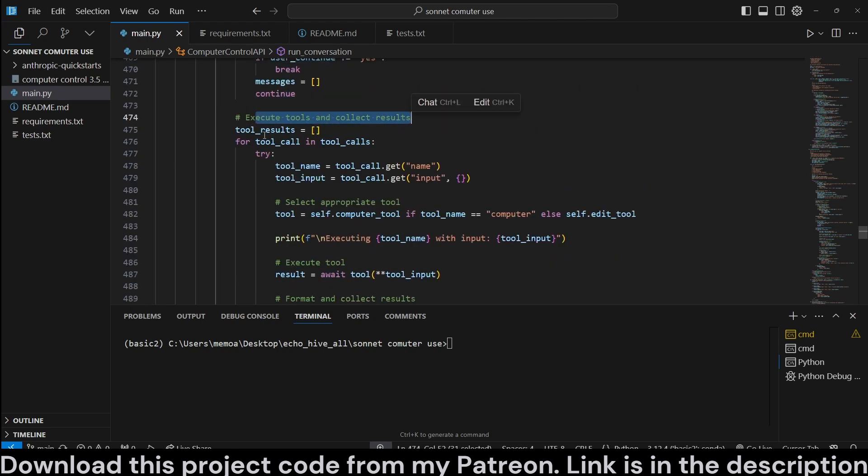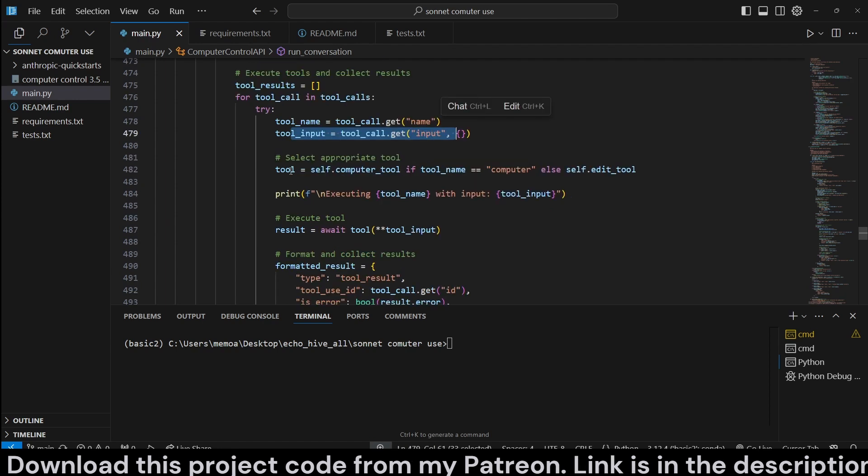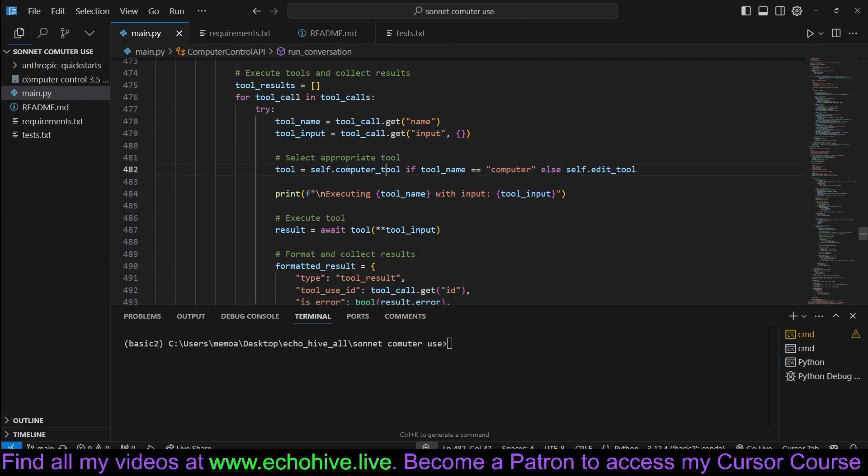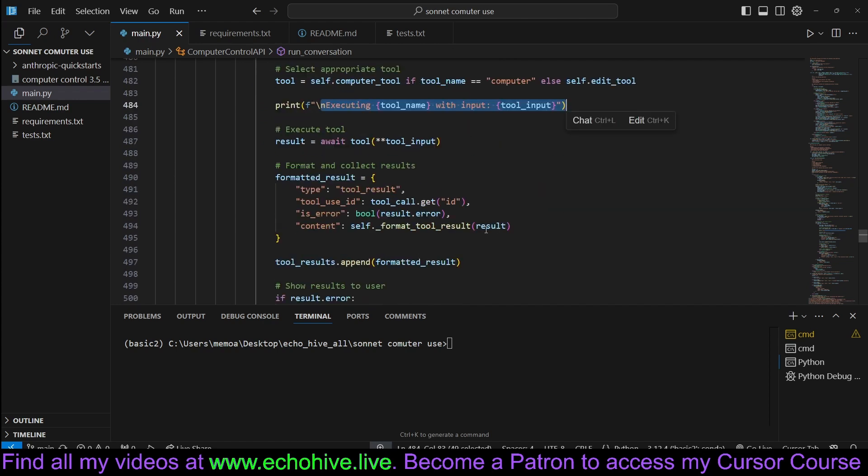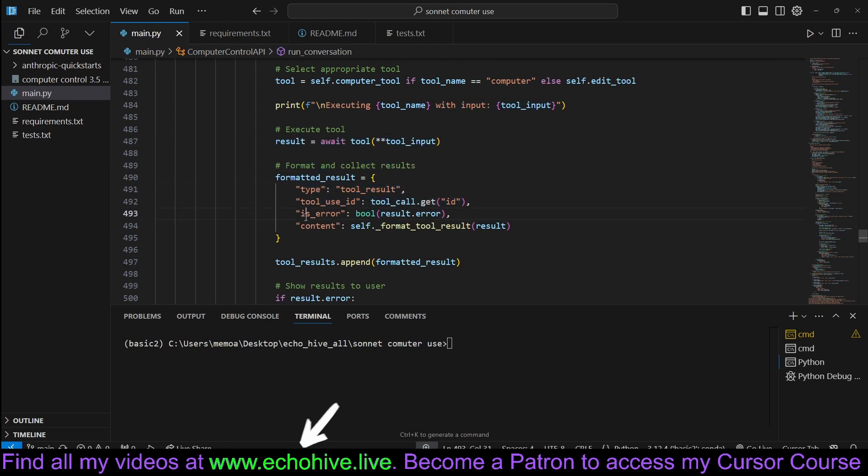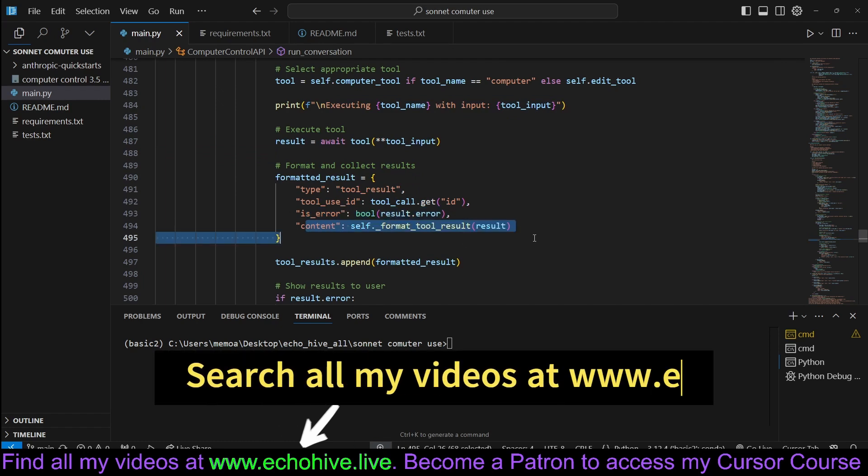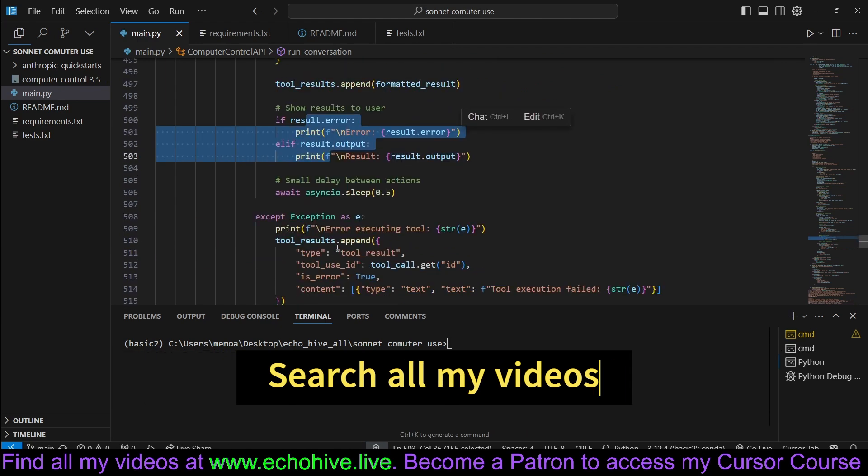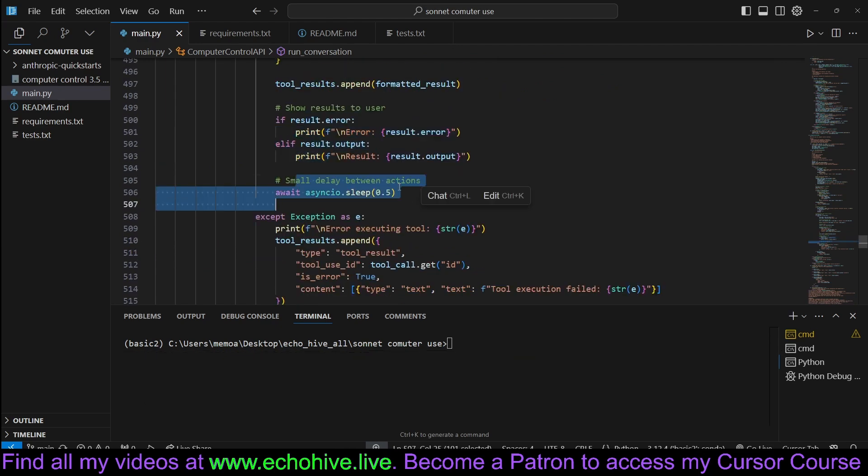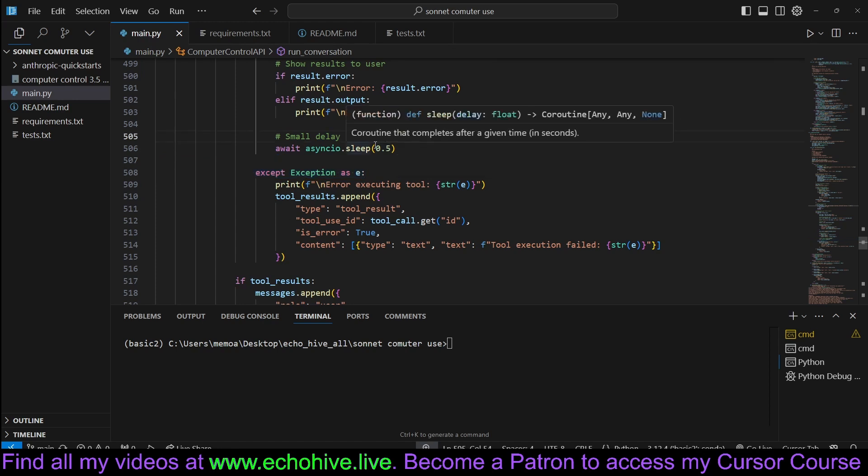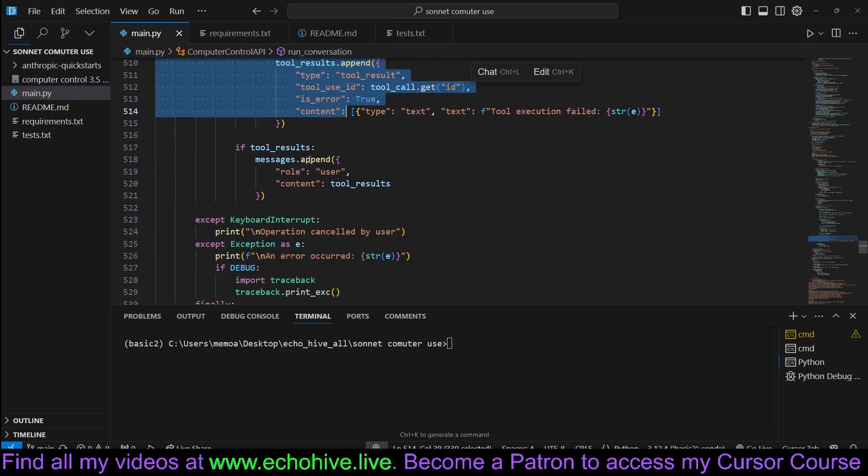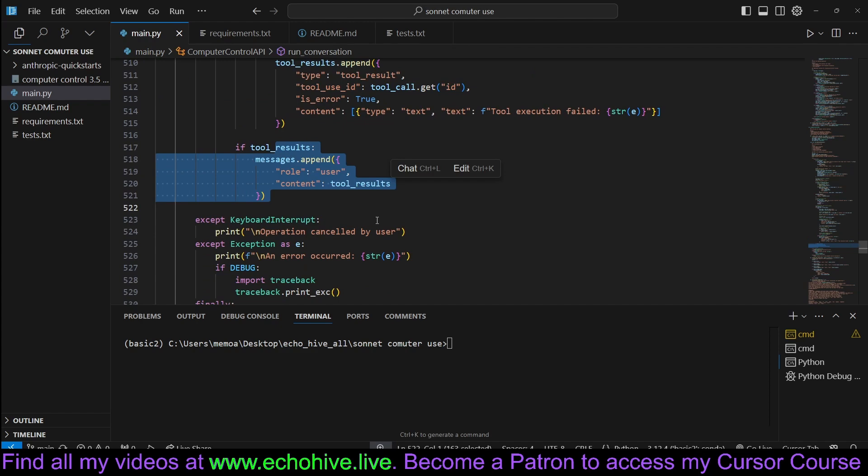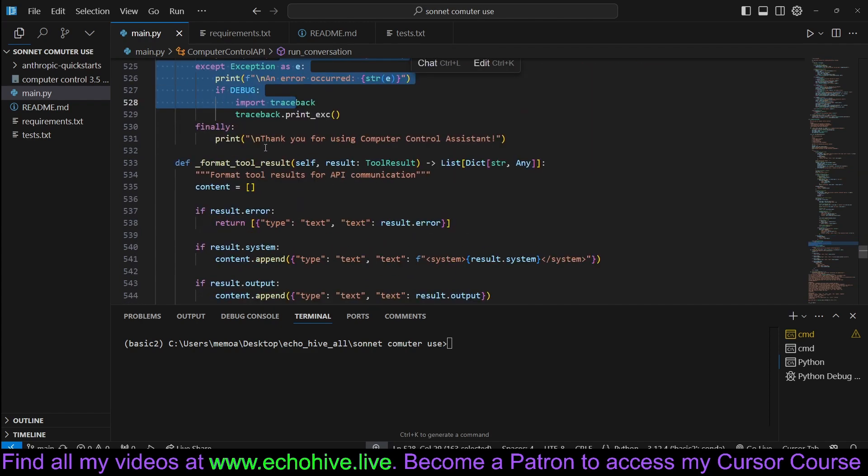Execute tools and collect results. If there is a tool call, then we get the name and the input. And we select the proper tool, whether it's a computer tool or the edit tool. Then we print that it's executing, and then we run that. And then we collect the results, type is tool result. We get the ID inserted if there is any error and content of the result we appended. Show results to the user and then a small delay between actions just so everything runs a little slower. You can remove all these, but you know, then you have to be very careful to remember. You print any errors and then we append any tool results. And we check for more errors.